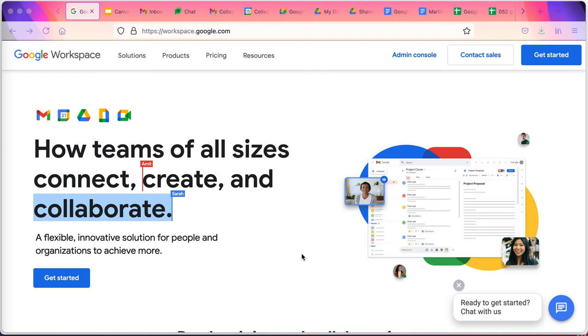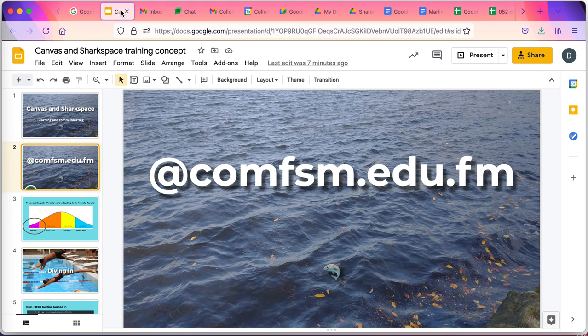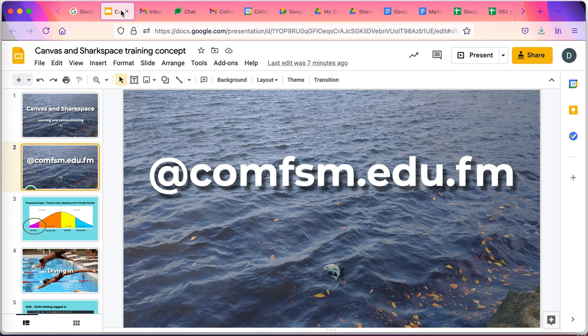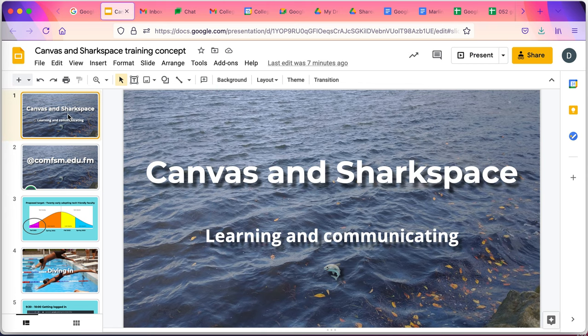In this video, I want to introduce you to the College Workspace, a place for communication, document creation, document storage, and sharing. Anyone who is logging into comfsm.edu.fm has access to the College Workspace, what I sometimes call Shark Space.